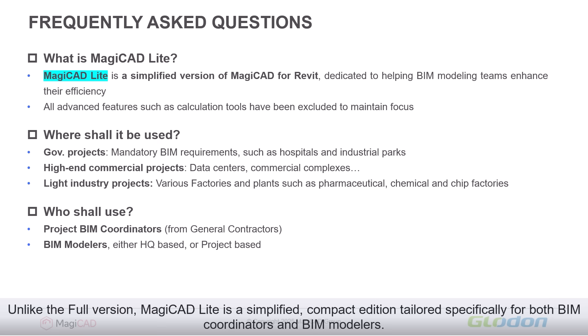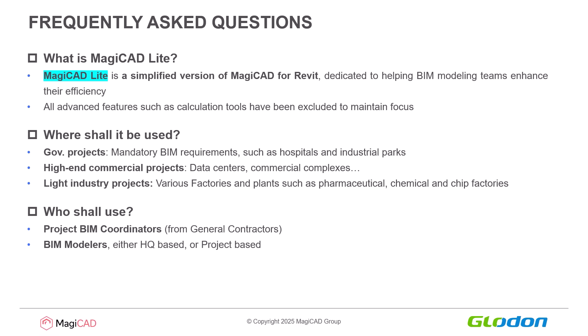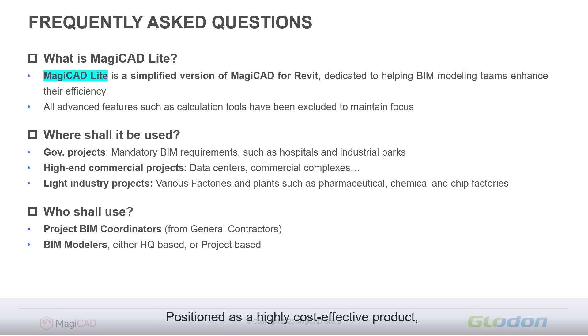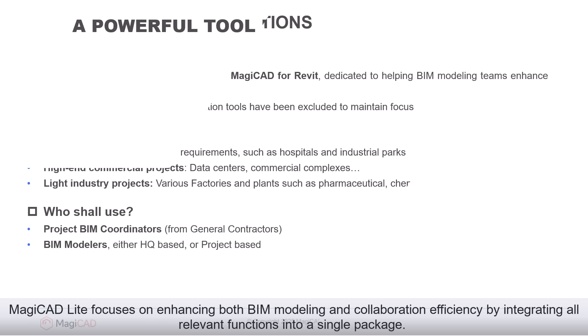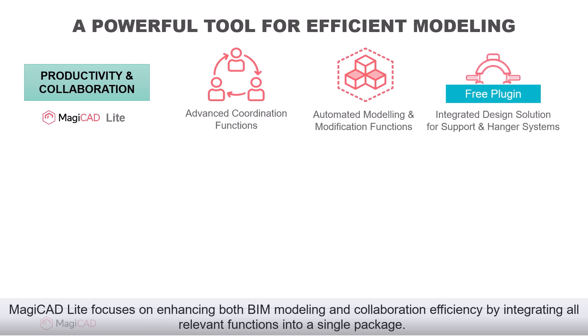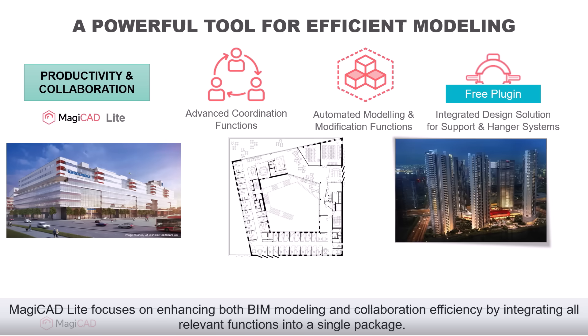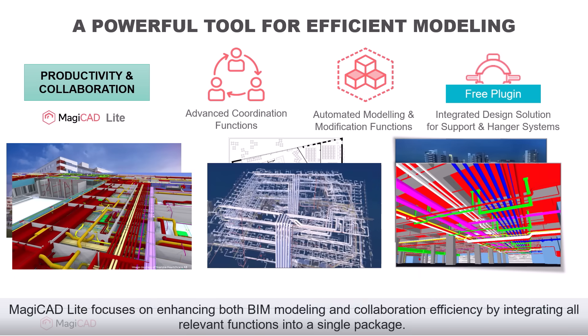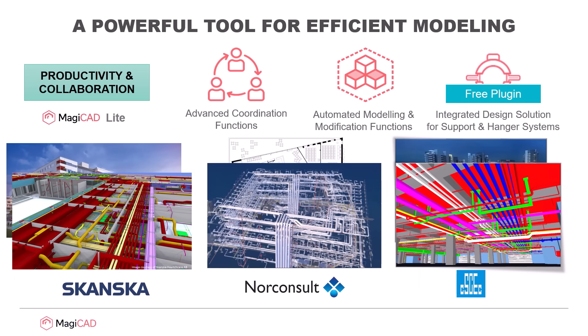Unlike the full version, MagiCAD Lite is a simplified, compact edition tailored specifically for both BIM coordinators and BIM modelers. Positioned as a highly cost-effective product, MagiCAD Lite focuses on enhancing both BIM modeling and collaboration efficiency by integrating all relevant functions into a single package.